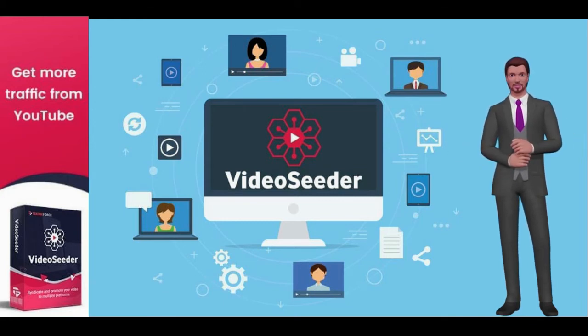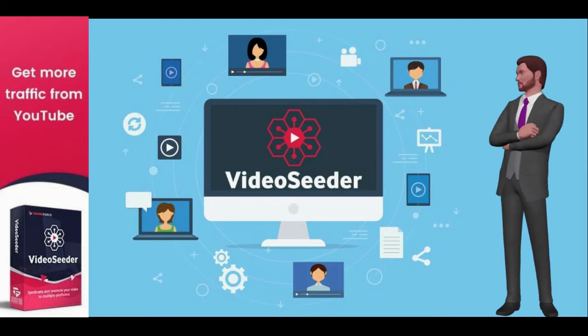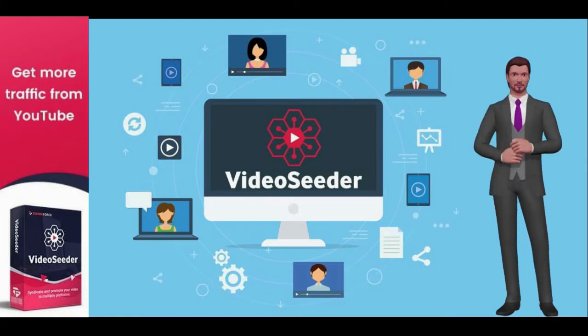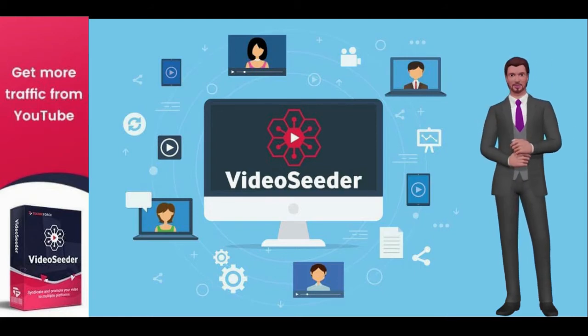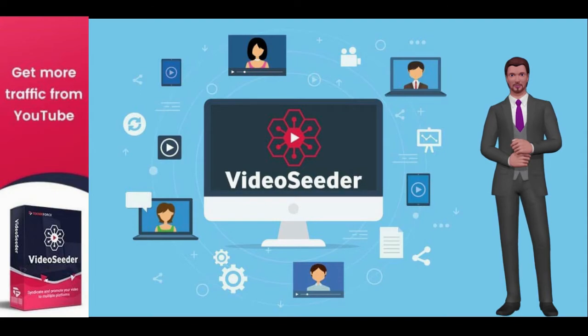It'll get you a higher ranking on Google and YouTube, viral traffic from social sites, blog and video site traffic, all on automatic.